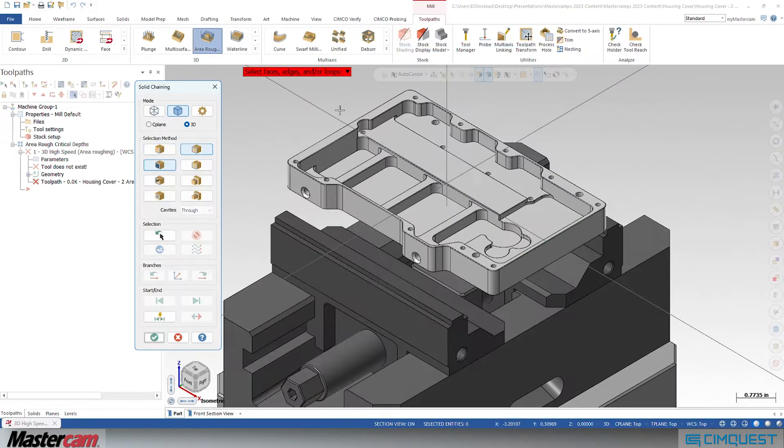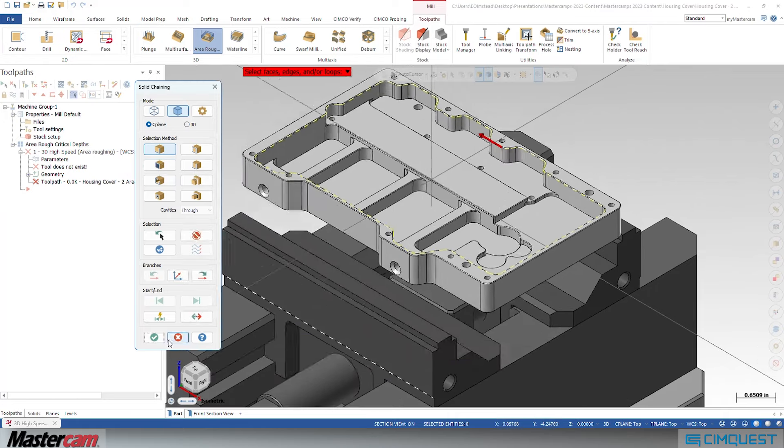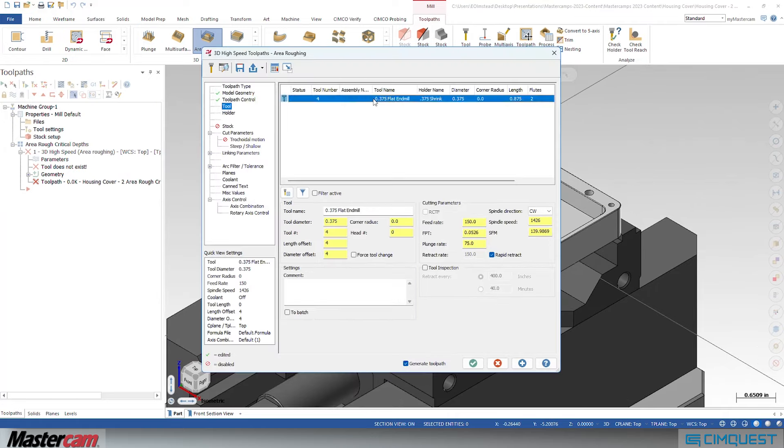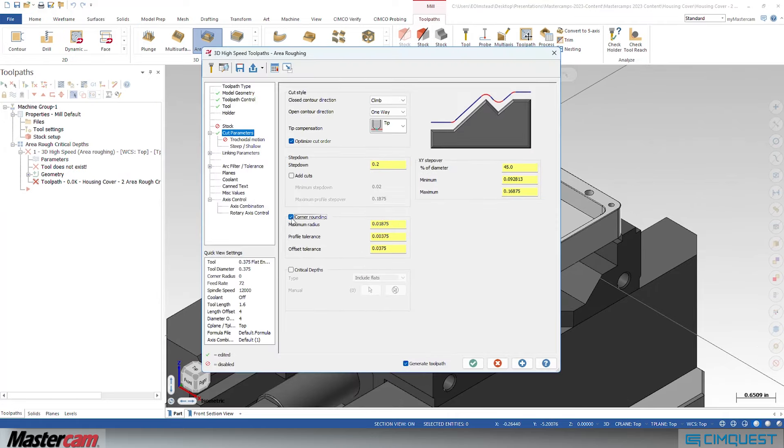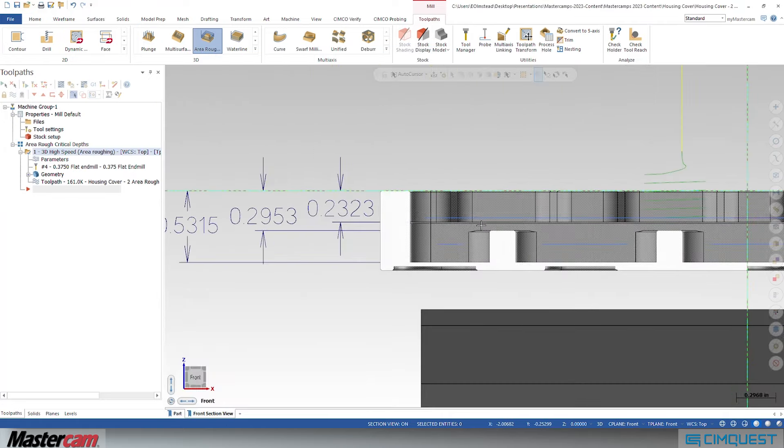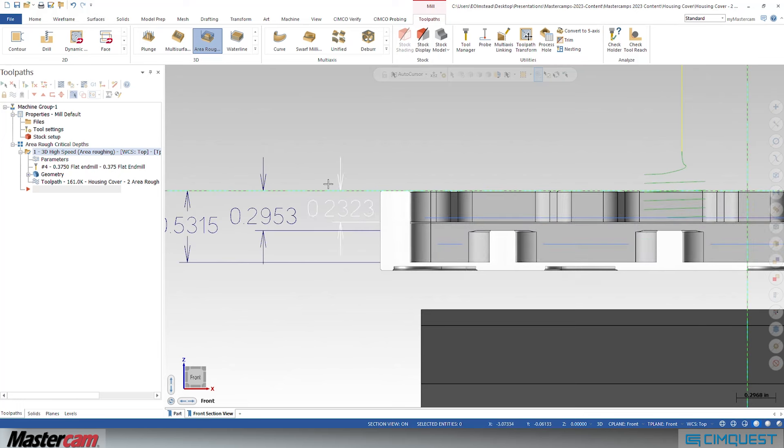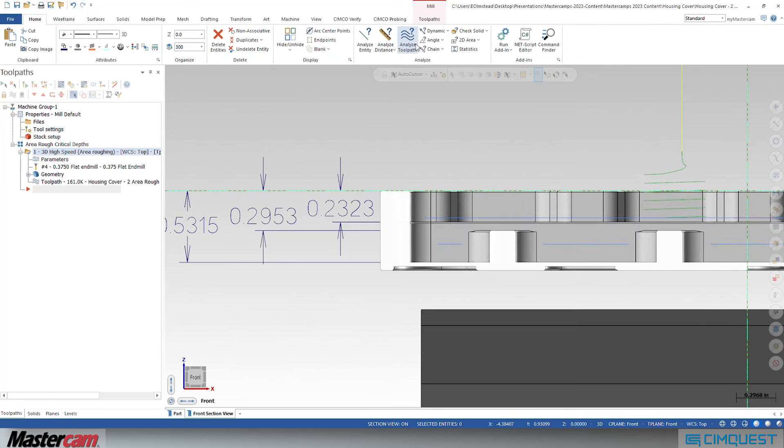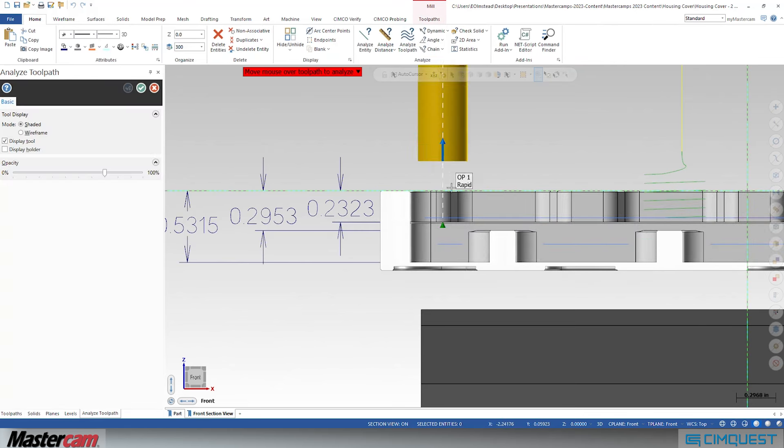In previous versions, when we created an area rough toolpath, it would often leave extra unwanted stock on surfaces that fell between the step downs, like you see here in the section view. Our 0.200 step down causes our tool to leave large amounts of stock on the floors, even though we specified to leave no stock on our floors.